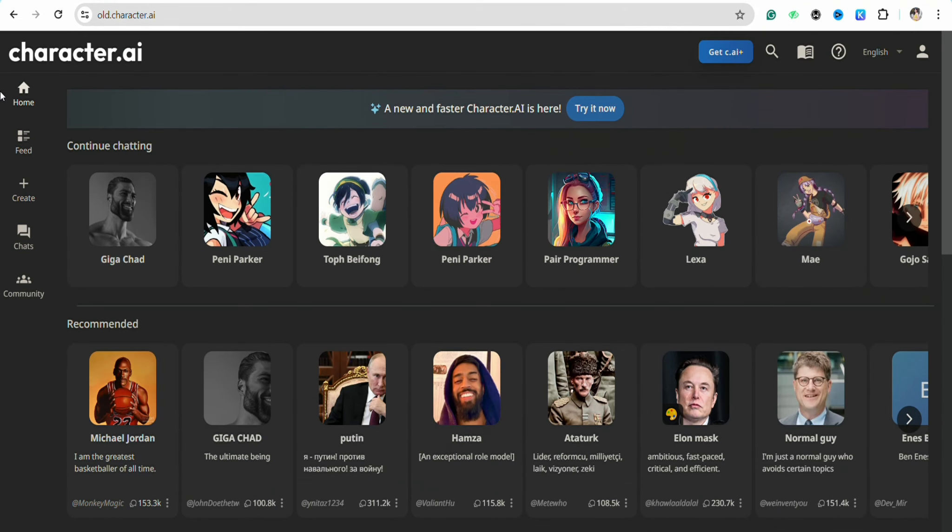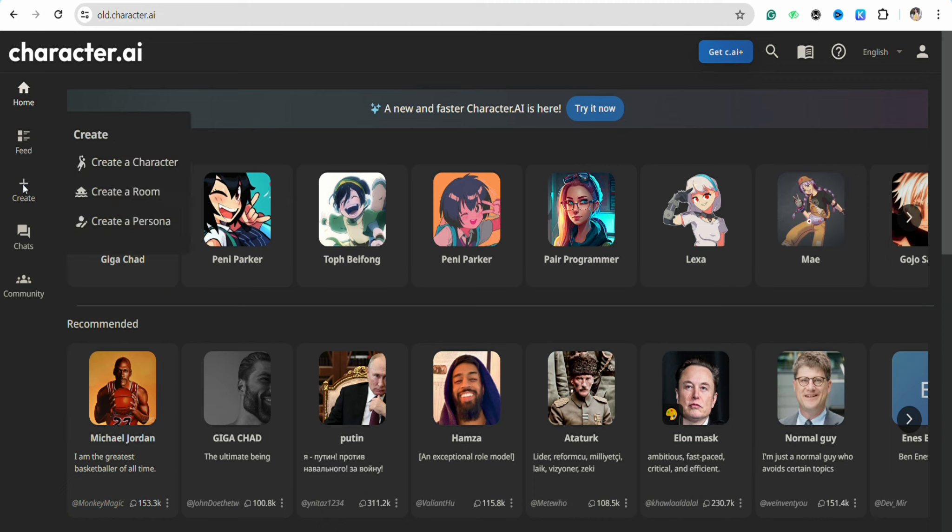Over here you will be able to see the option called Create. Simply click on it, and as soon as you click on it you will see a pop-up menu which says Create a Character at the top. Simply click on Create a Character from there.